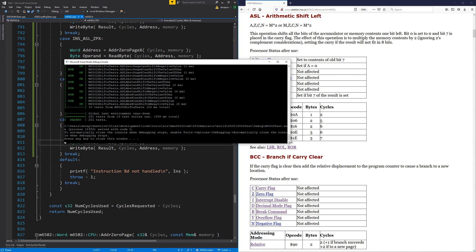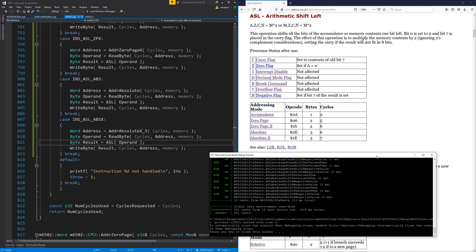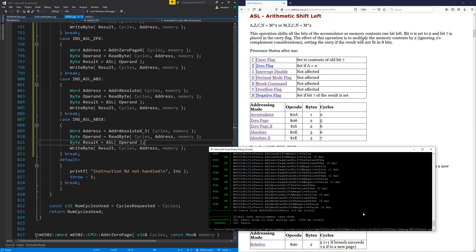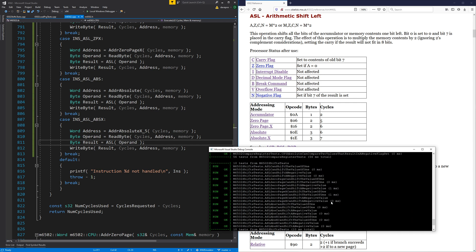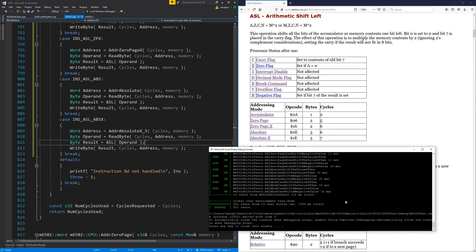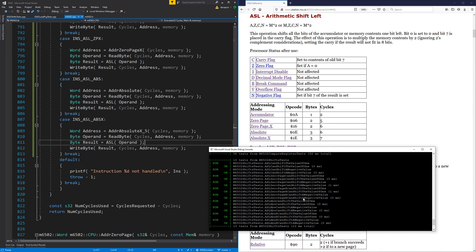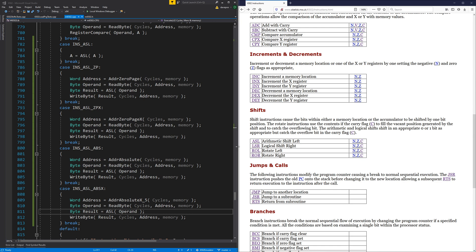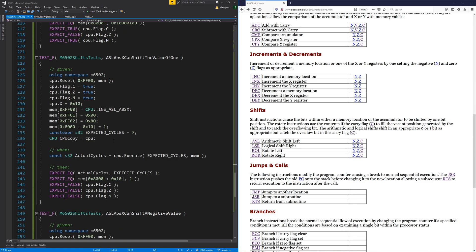All five addressing modes for arithmetic shift left are done. That one was quite easy actually, especially compared to doing the add and subtracts recently — these shift instructions seem much simpler. Next time will be logical shift right, rotate left, or one of the other similar ones. They're all going to be quite similar. Catch you in the next one.